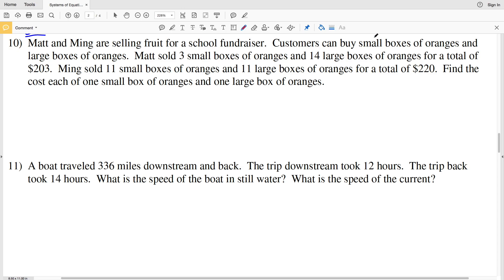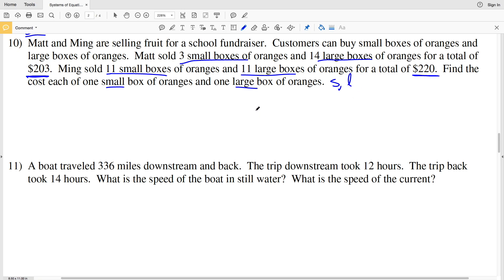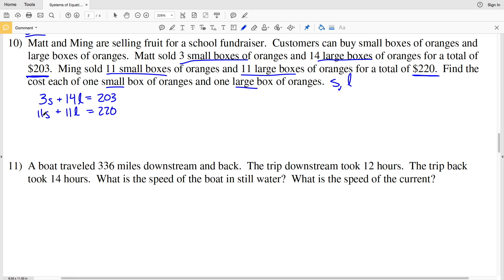Moving on to number 10: Matt and Ming are selling fruit for a school fundraiser. Customers can buy small boxes or large boxes of oranges. Matt sold three small boxes and 14 large boxes for a total of $203. Ming sold 11 small boxes and 11 large boxes for a total of $220. We need to find the cost of one small box and one large box, using variables s for small and L for large.